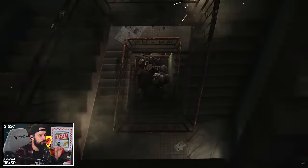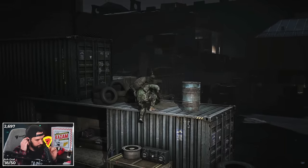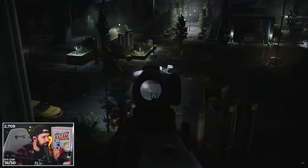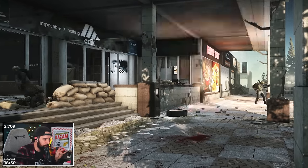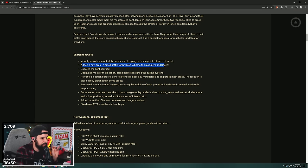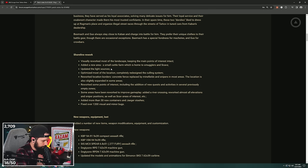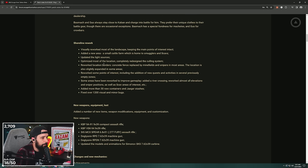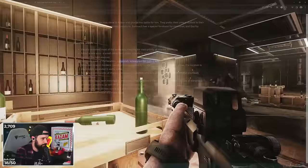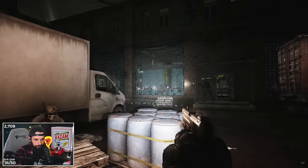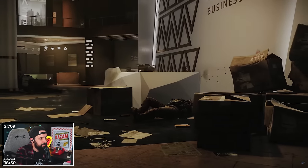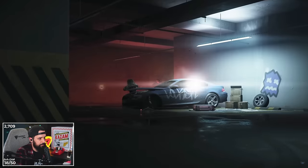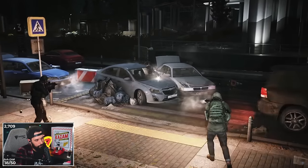Added a new area: a small cattle farm which is home to smugglers and scavs. Awesome, that sounds sick. Updated the light sources. Please let us shoot out the construction lights in the resort. Optimized most of the location, completely redesigned the culling system. They do this for Streets and they've been wanting to bring that to other maps. Reworked the location borders. Concrete fence replaced by minefield and snipers in most areas, slightly expanded in some areas.